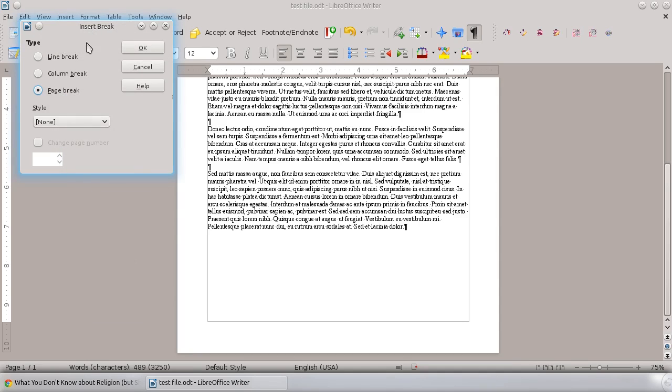And what I'm going to do is a page break. So it's not a line break, not a column break. But notice right here, this is the important part, the style option.